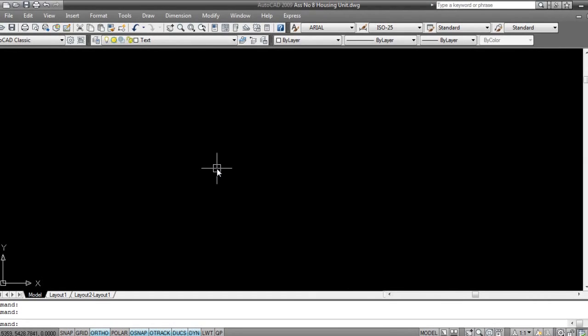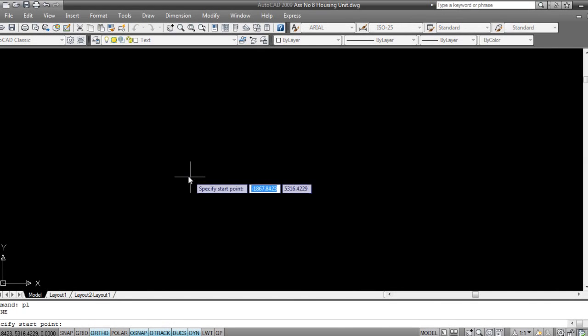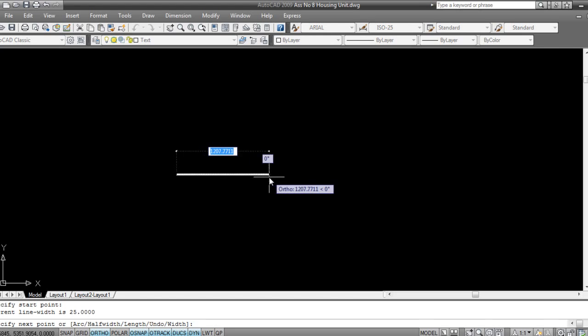very simple. I'll take polyline, PL, enter. Now I click, I'll set a width, that is W, enter, starting